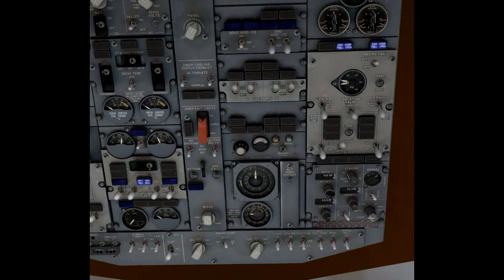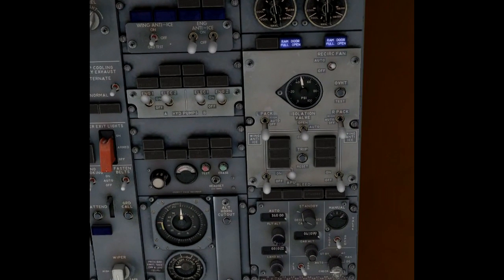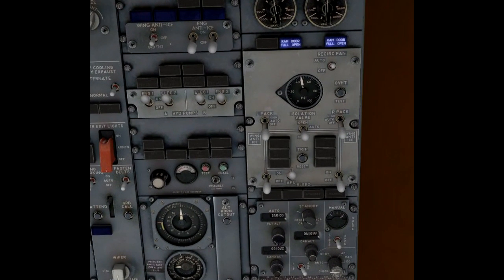Now I turn on the APU bleed on the right side, you can see both duct pressures rise. The left and the right side have separate pointers.